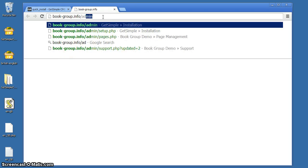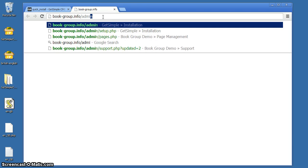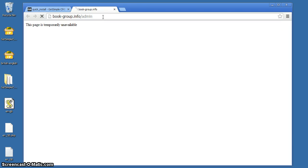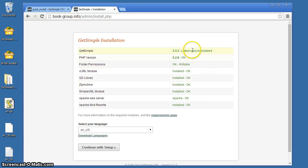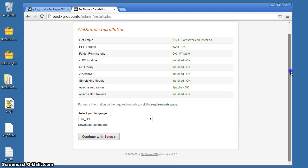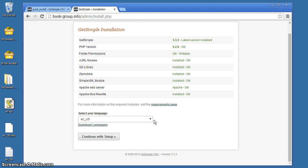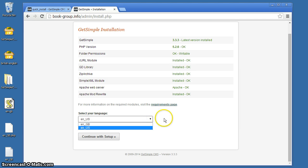And there is the GetSimple install page. You see down here everything is green. That means everything is ready to go on this host. We don't need to alter file permissions. We don't need to change the settings of the PHP. You may have to do that on other hosts.